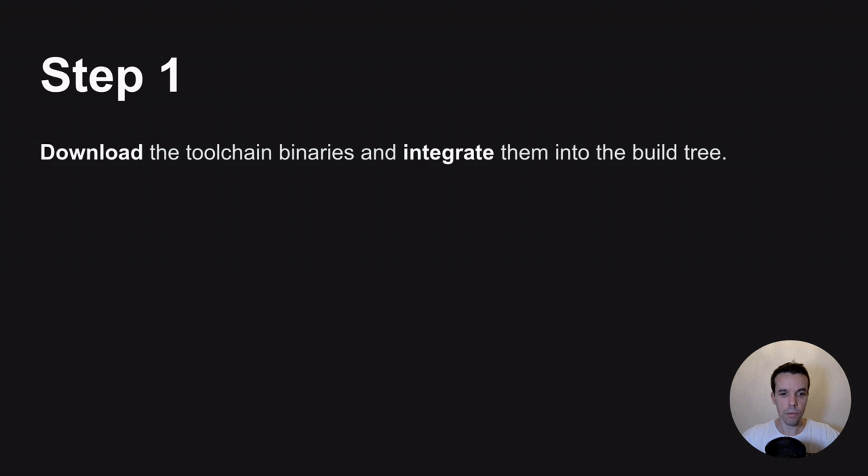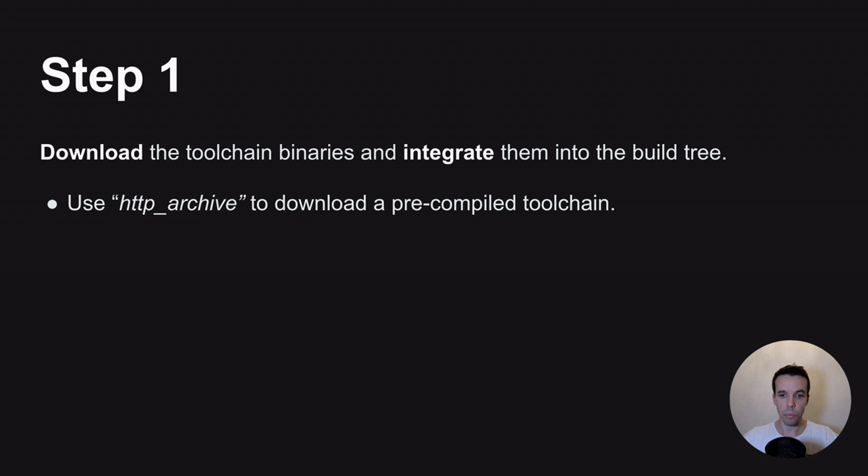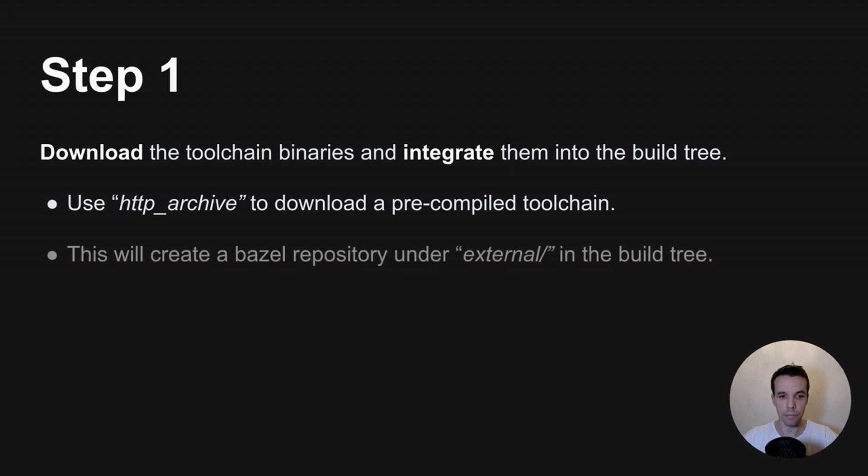First step is to download the files you need, so the binaries, integrate them into the build trees. For that we can use something called HTTP Archive, which is a Bazel rule where you can download all your pre-compiled files for the toolchain, so all your binaries, GCC, etc., all the tools that need to have an array label into the build tree.